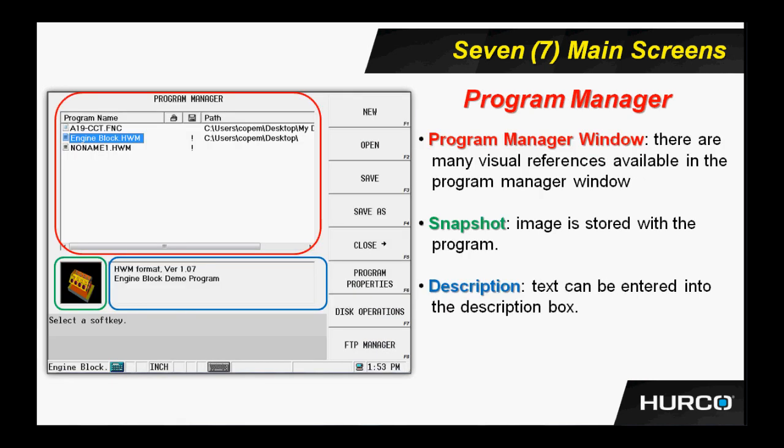Next, we have the Program Manager. Quite a bit of information that can be ascertained from this screen as well. In the large red square, we see that on the left side is the program name of all of the active programs that are open at this time. We can have up to 16 programs open at a time. They can be a combination of conversational or NC programs. And we can determine what kind of program is open by the file extension itself.